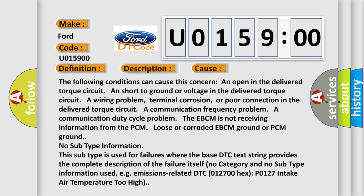A communication frequency problem, a communication duty cycle problem, the EBCM is not receiving information from the PCM, loose or corroded EBCM ground. No subtype information. This subtype is used for failures where the base DTC text string provides the complete description of the failure itself. For example, emissions-related DTC P0127: intake air temperature too high.